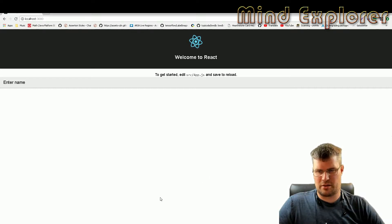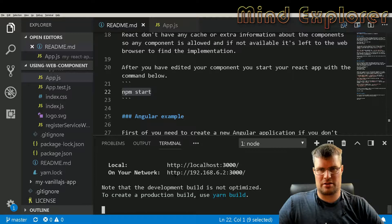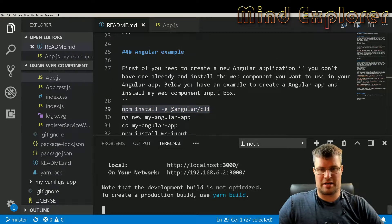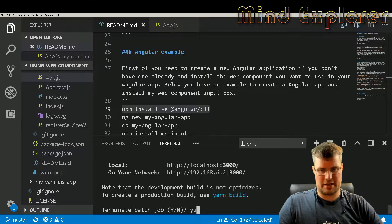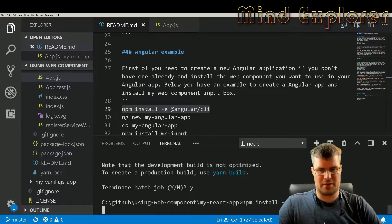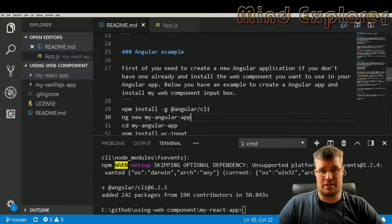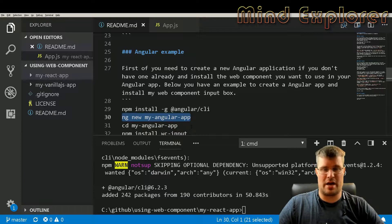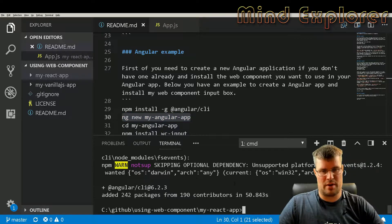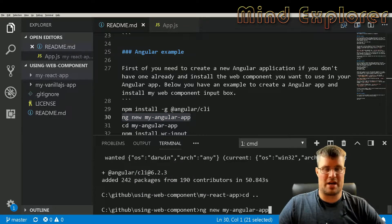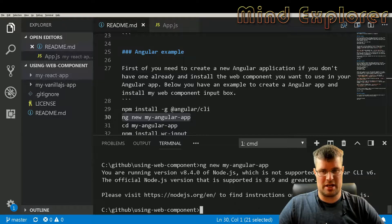Let's go back to the editor and try the Angular example. To run Angular you first need to install the Angular CLI. Once that's done, we can create a new Angular app using 'ng new' and give it a name, so I move out of my React app folder and create a new application.